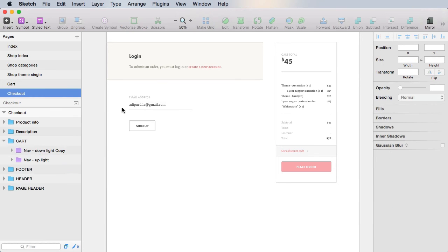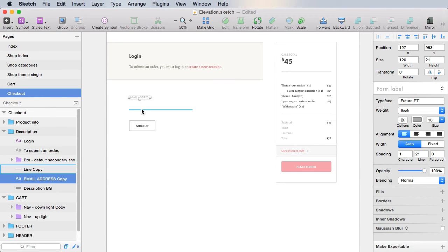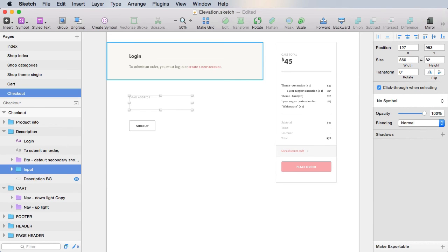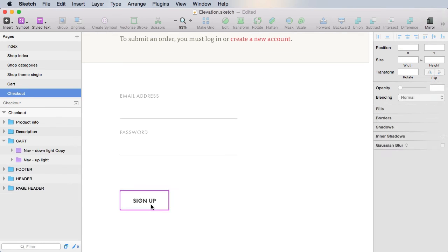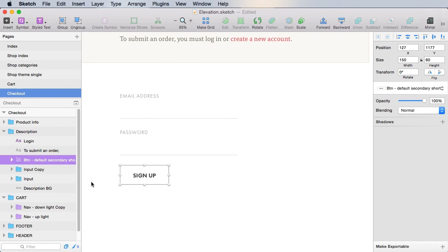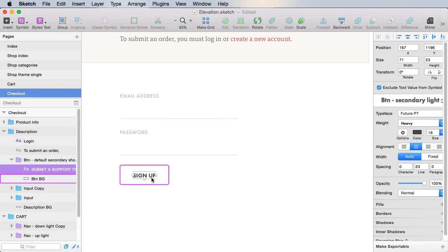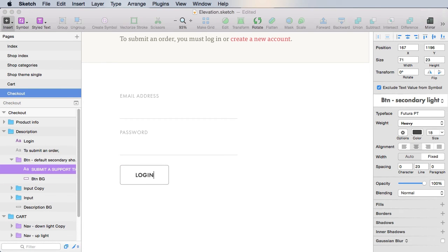Position it properly and it will ask for an email address. Let's group these as input. Let's create another one for password. And then the signup button will actually be called login.